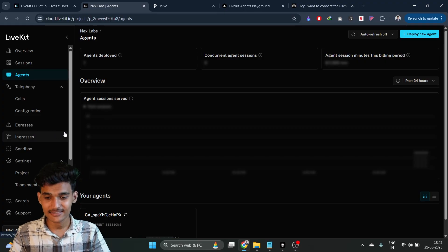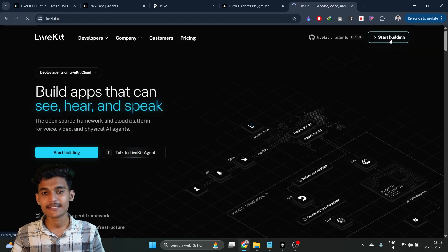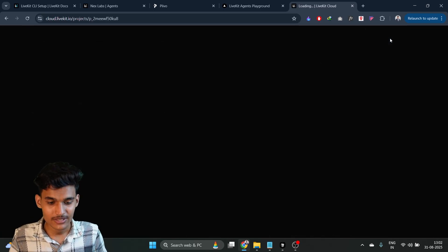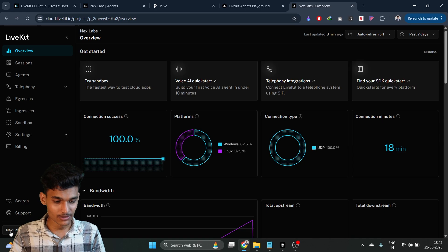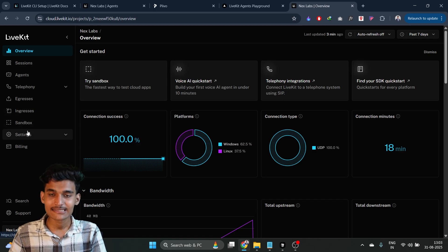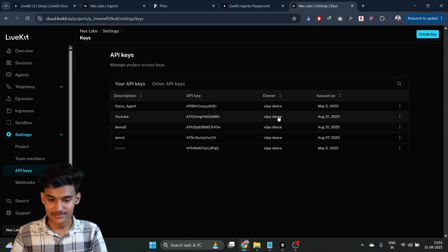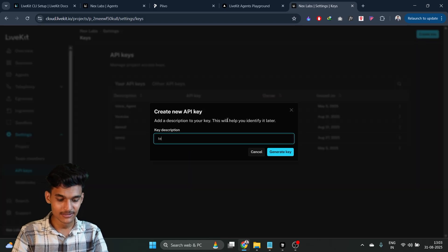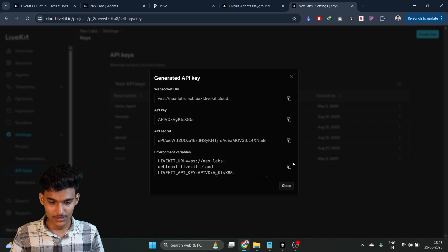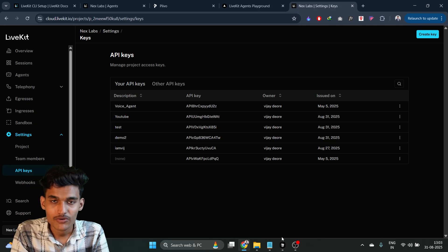Let's start by going to LiveKit.io and creating a new project. I already created a project. You need to go to LiveKit.io, click on 'Start Building', and sign up — or if you're already signed up, just go and create a new project. After that, go and get your API keys. Click on 'API Keys', then click 'Generate Key', and simply close. Our first task is complete: create an account on LiveKit and generate an API key.